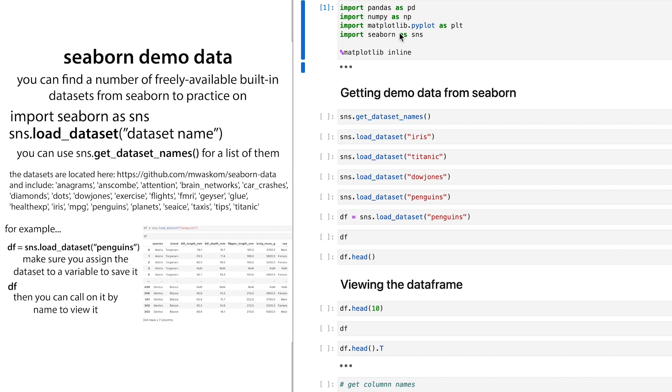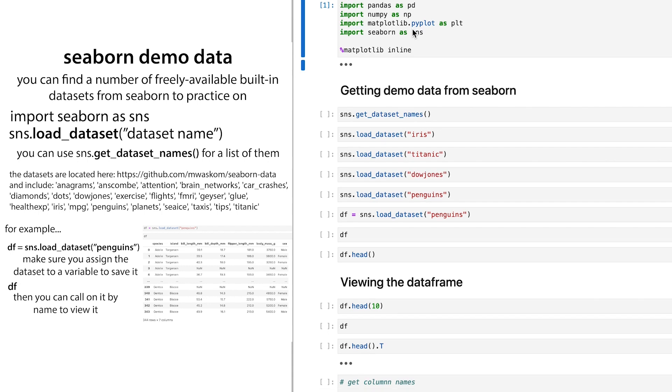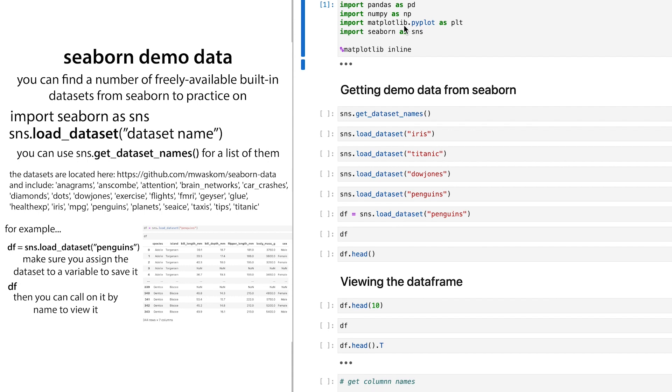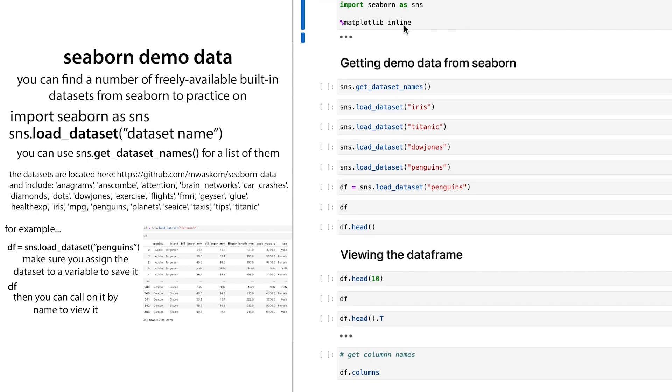And then the other one you'll need is seaborn for the demo data. So you can import seaborn as SNS. You're going to have to run this first so that you have pandas and you have seaborn at least.